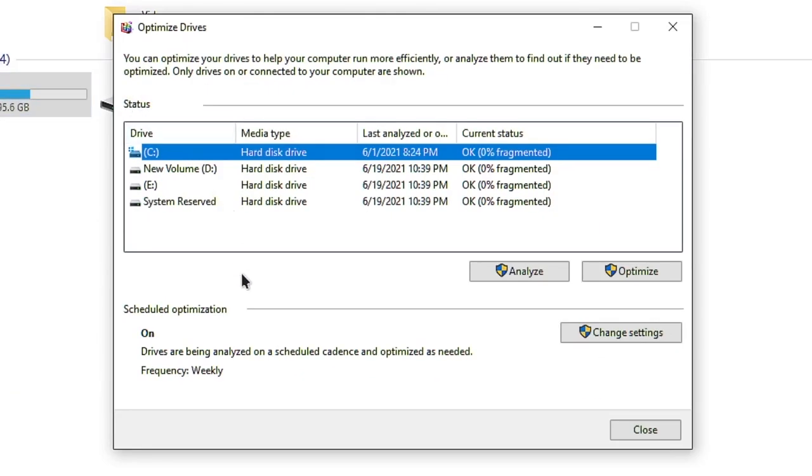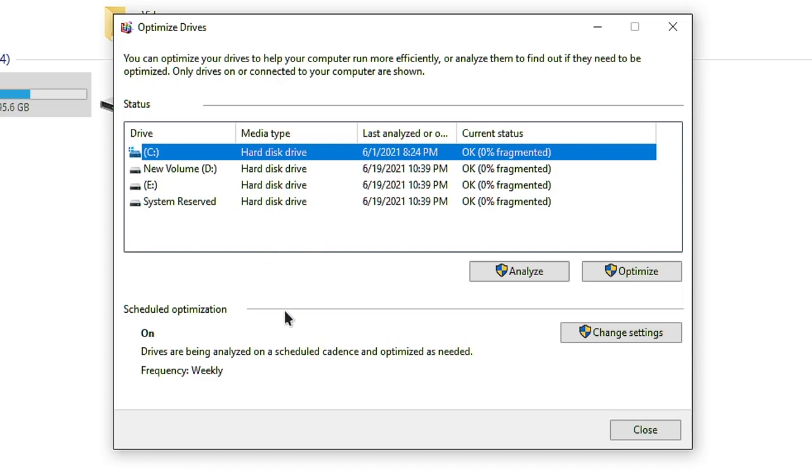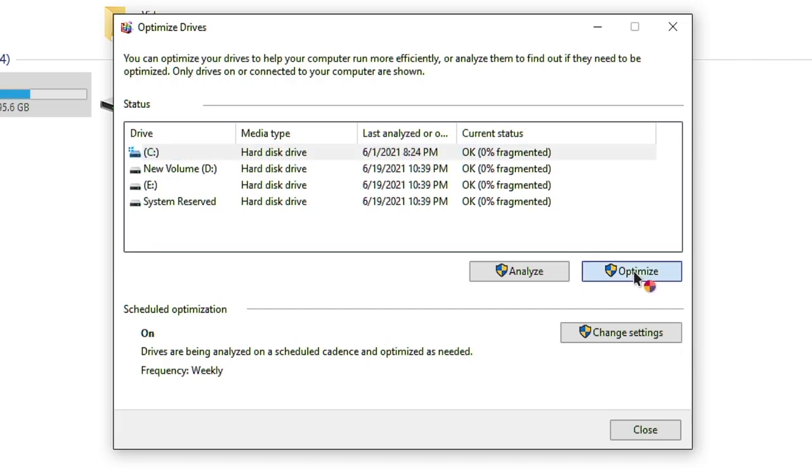I set schedule optimization to On and the frequency is Weekly, which means Windows automatically optimizes my drives usually in a week. So if you don't have scheduled your optimization, you can optimize the drives manually in this option by simply clicking on any drive and then by pressing Optimize.